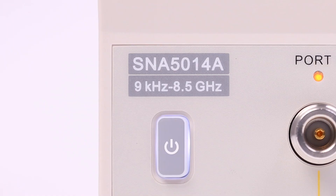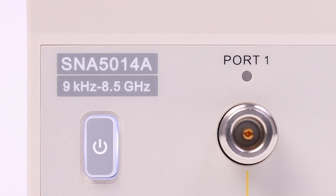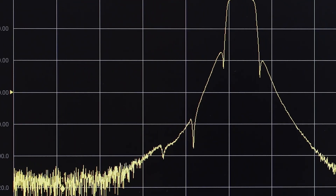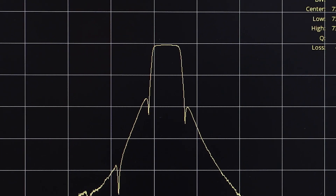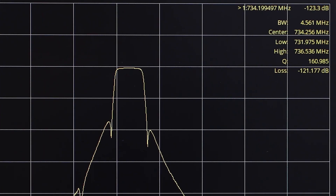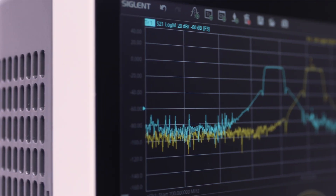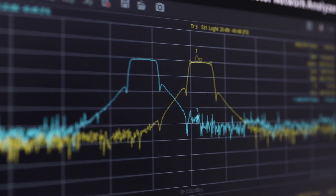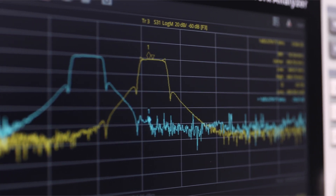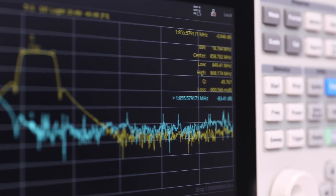The SNA currently covers 9 kHz to 8.5 GHz, features a solid dynamic range of 125 dB, and comes in 2 or 4 port models. The Siglent SNA 5000A Vector Network Analyzer provides dependable and accurate measurements in both frequency and time domain applications.